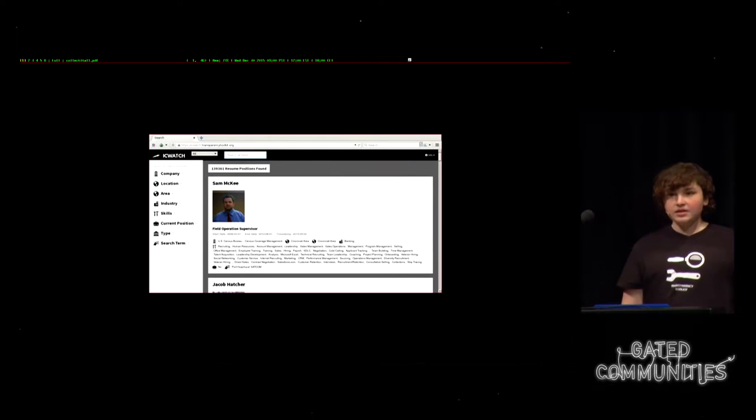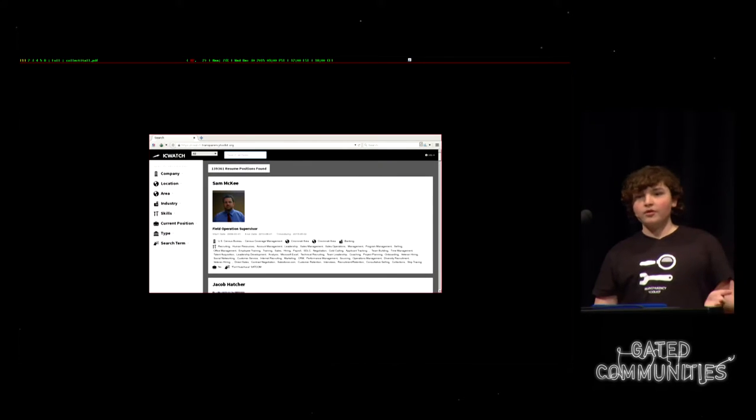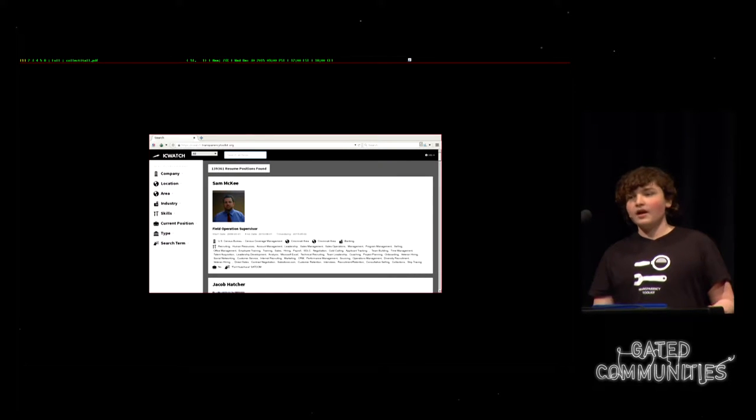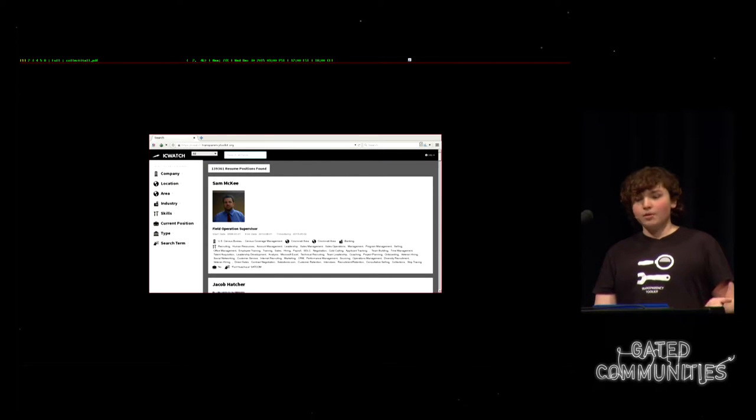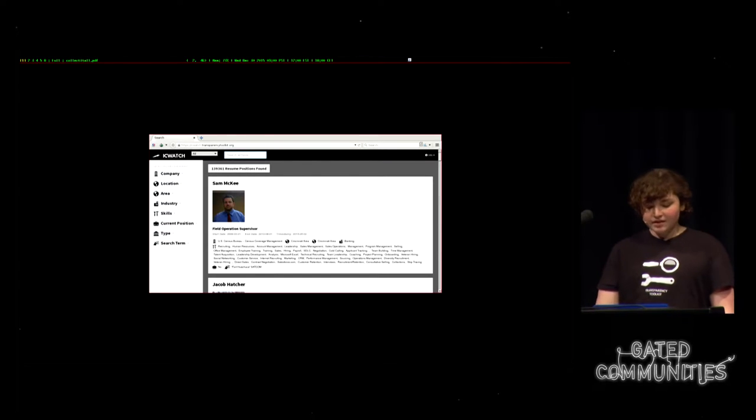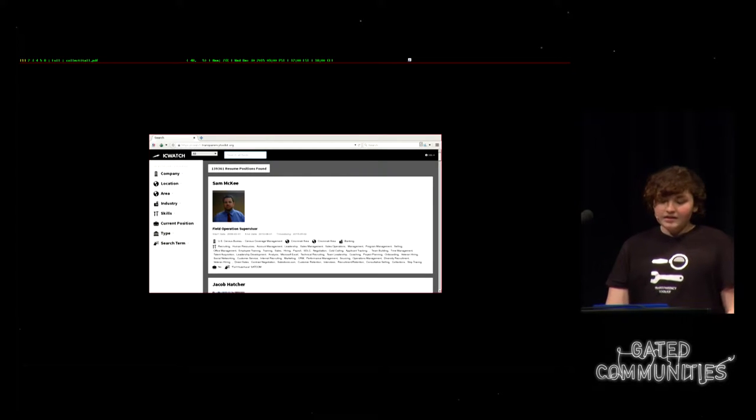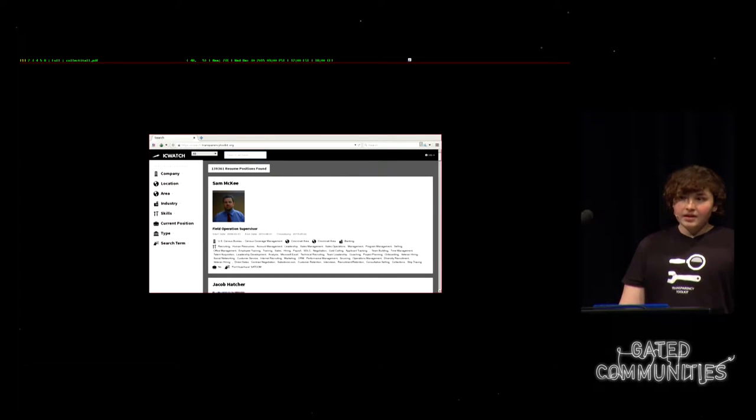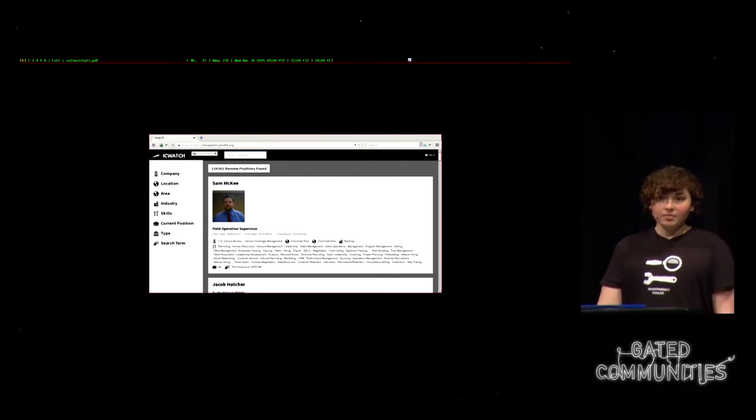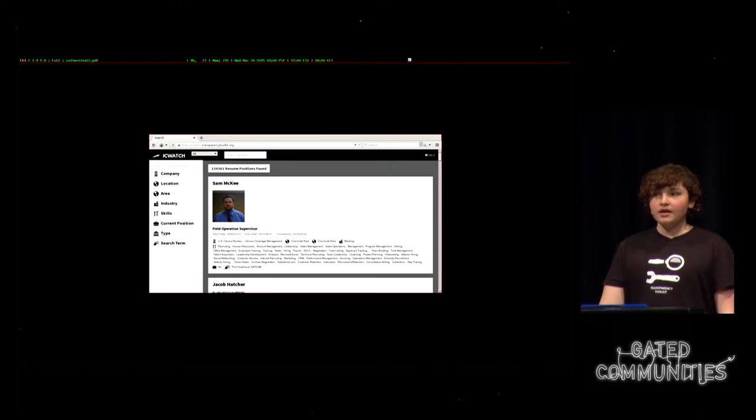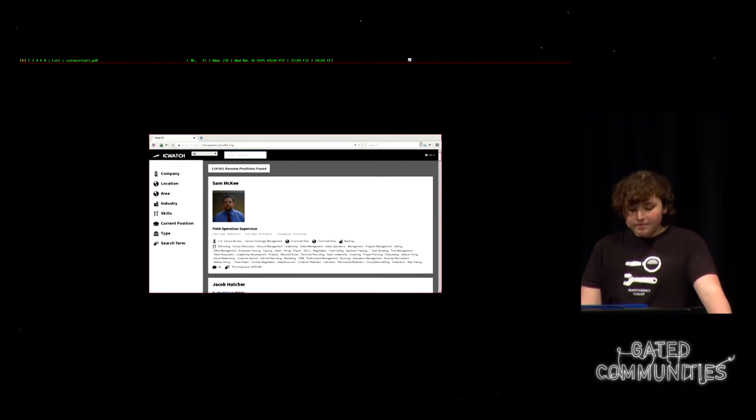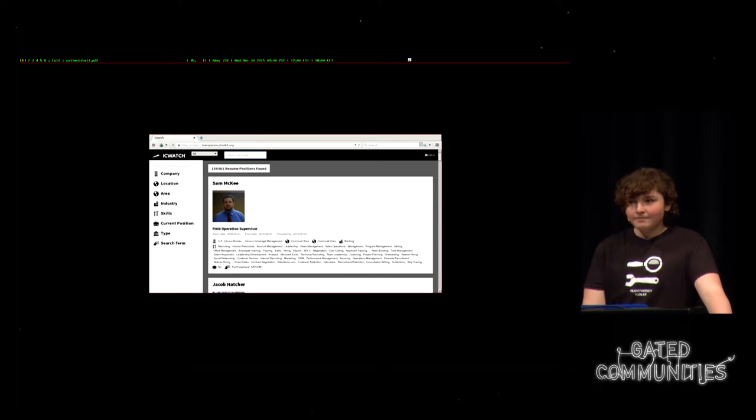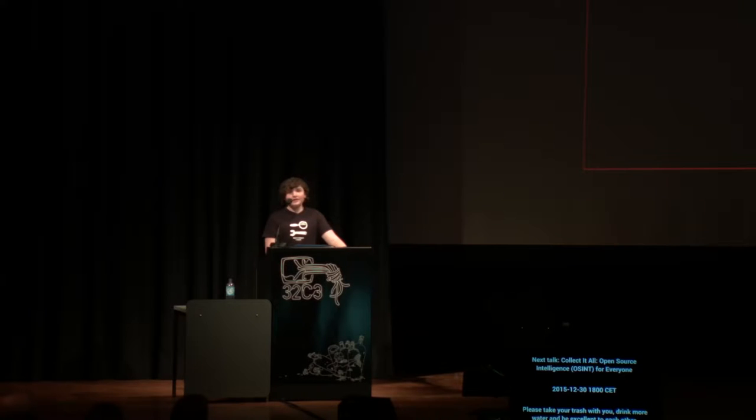This is people who are talking about their work on classified programs on the public internet. We collected it using search terms like code words mentioned in the Snowden documents. Today we're releasing an update to IC Watch, doubling the data in the database, and that's already live if anyone wants to look at it.